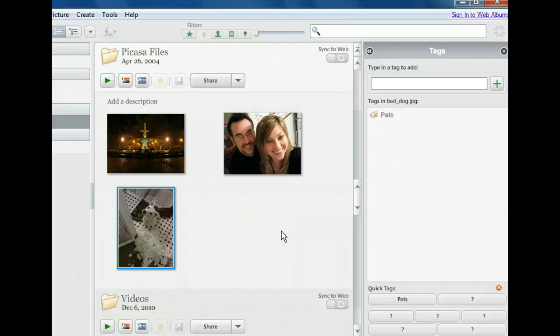You can also do this with individual photos by adding name tags. Let's give that a try now with the image of the couple.